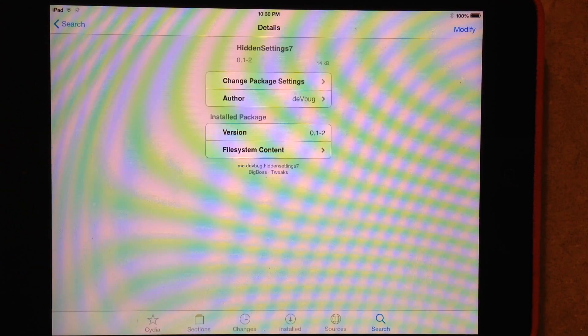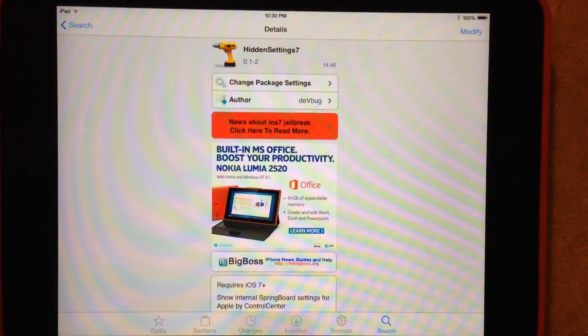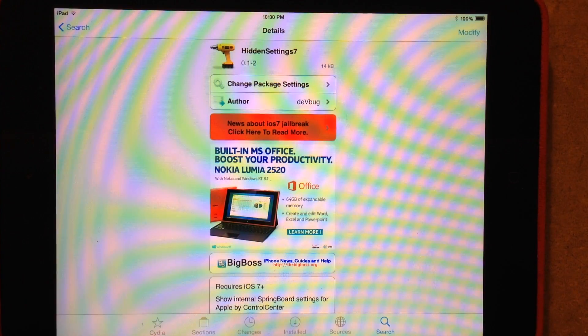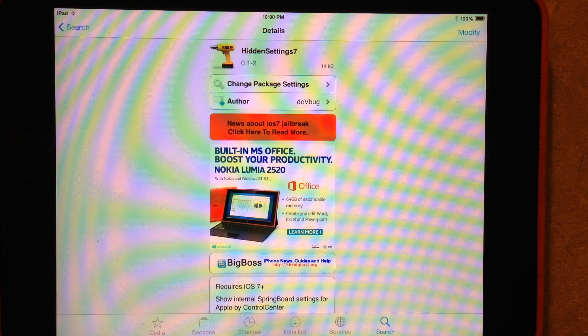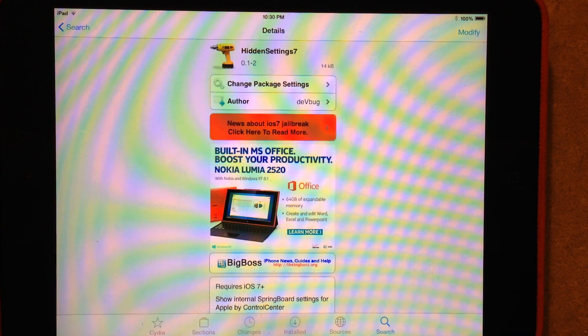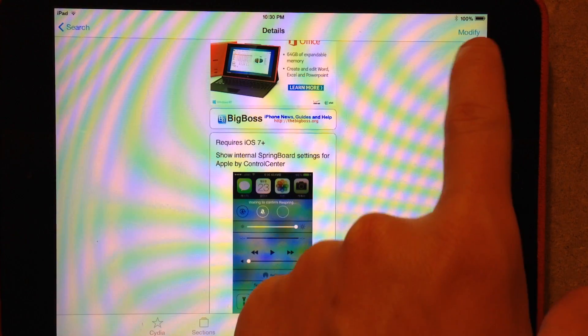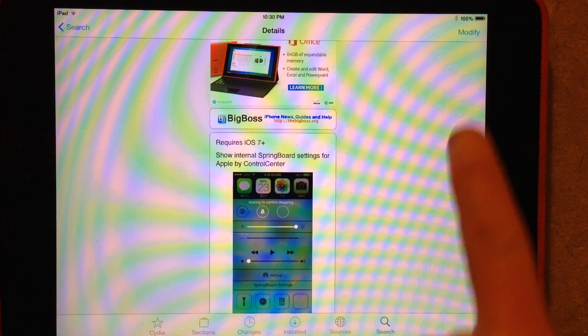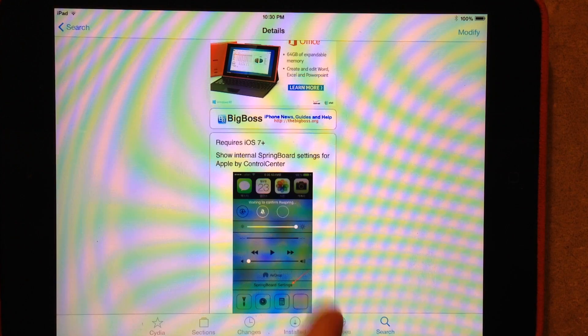Basically, it just gives you access to the available settings that Apple has already hidden within iOS 7. So anyway, just go ahead and install this. It'll just say Install up here. This is a free tweak.